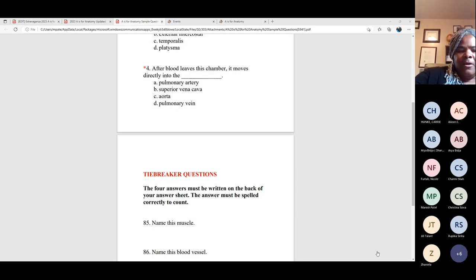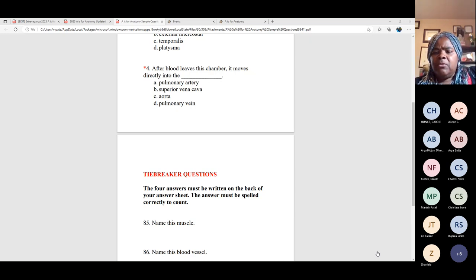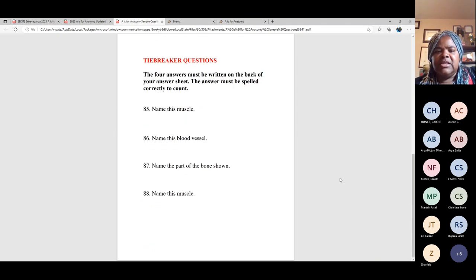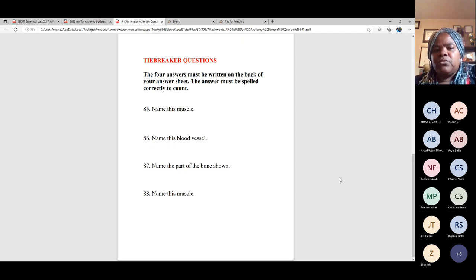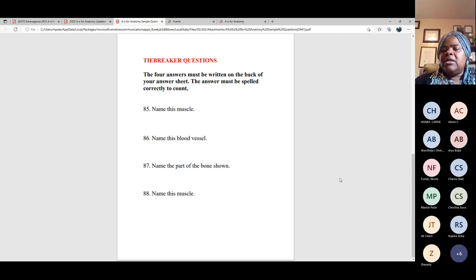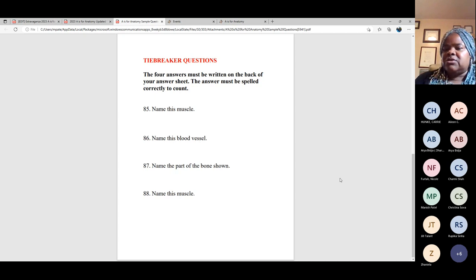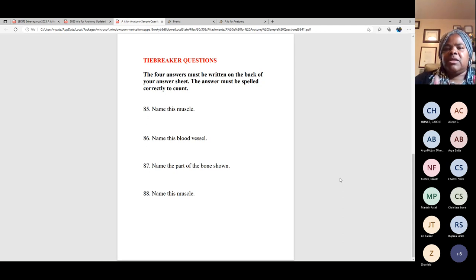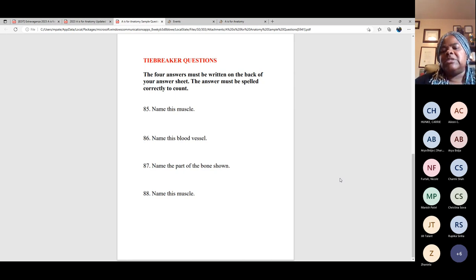For tiebreaker questions: there will be four tiebreaker questions — 85, 86, 87, and 88 — where students have to write their answers and spelling counts. This section of the exam is only graded if two or more teams are tied with the same score. So sometimes they'll be stressing out about these questions. Keep in mind it'll only be graded if there is a tie among more than one team.